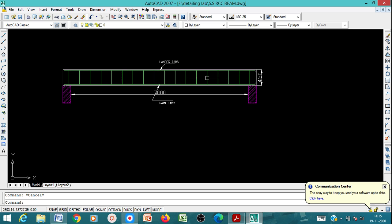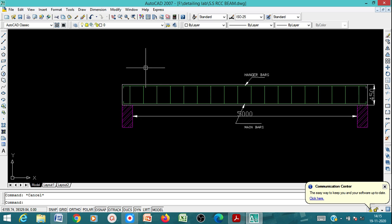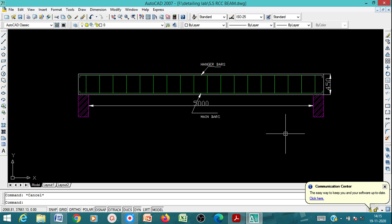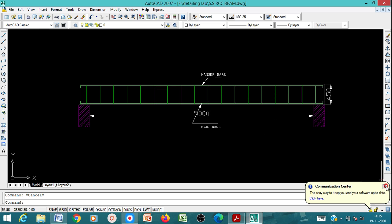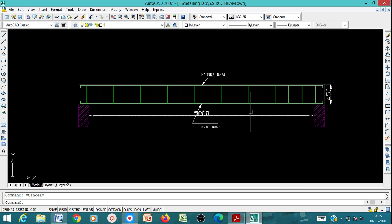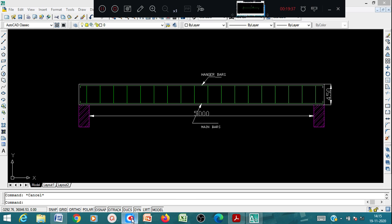This way you can create the longitudinal section drawing. Similarly, you have to draw the cross section drawing as well — cross section at AA and cross section at BB. I'll share the drawing and the video in the group. If you have any queries, you can contact me. Thank you very much.